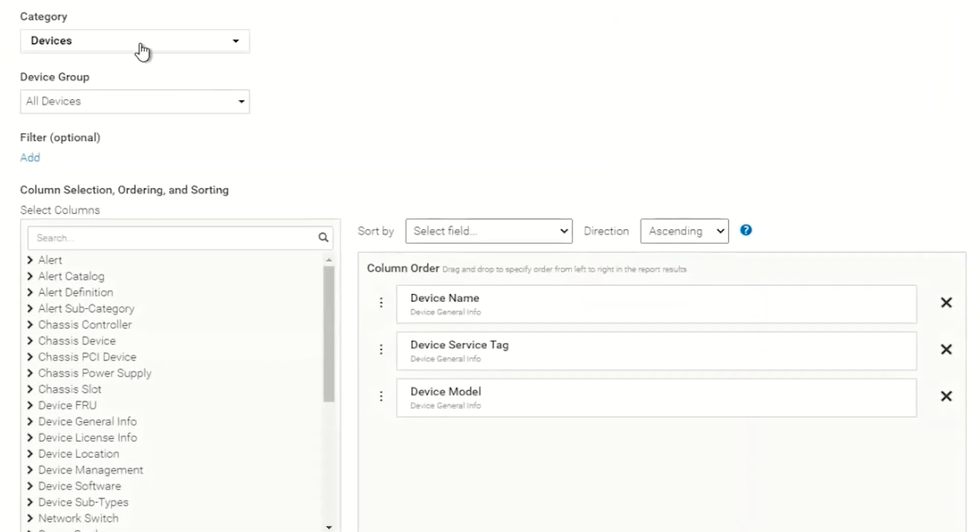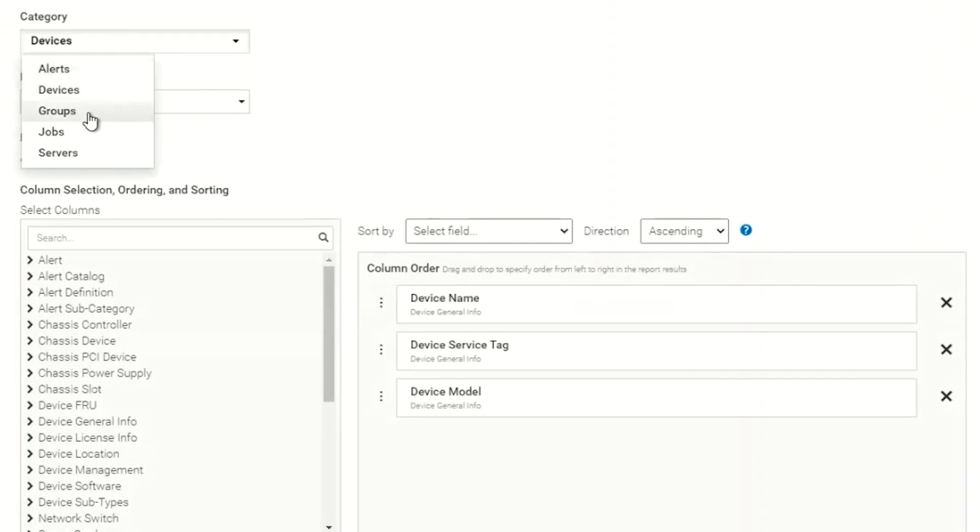So we have multiple categories we can choose from: Alerts, Devices, Groups, Jobs, and Servers. These categories are shared throughout OpenManage Enterprise in different locations as well.